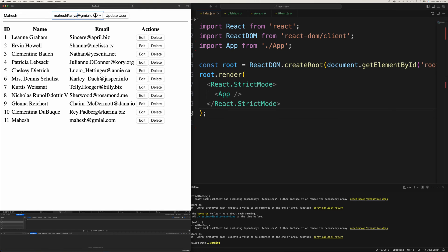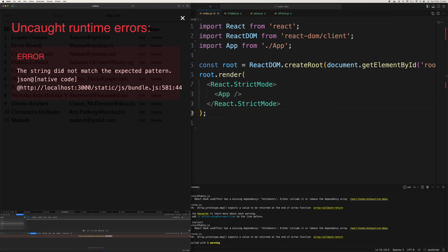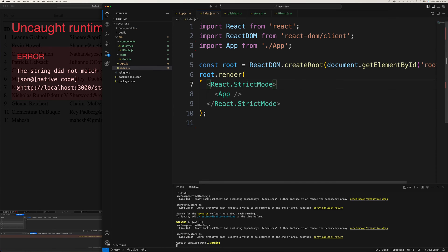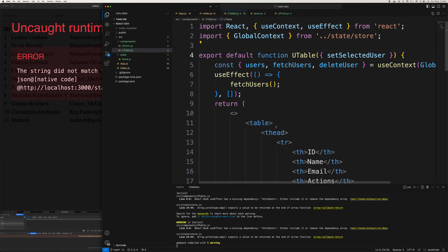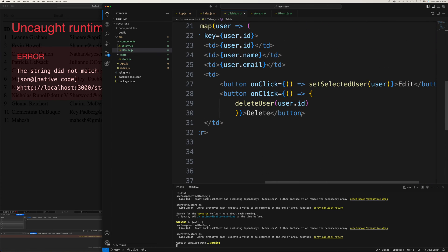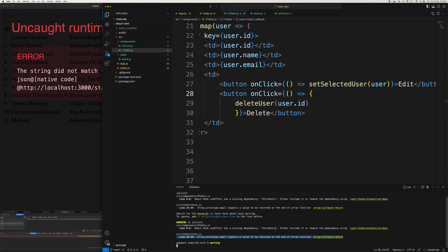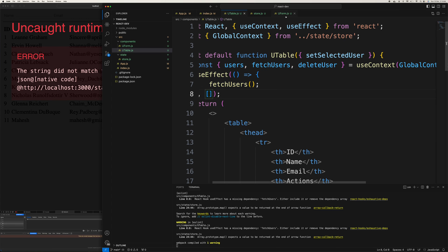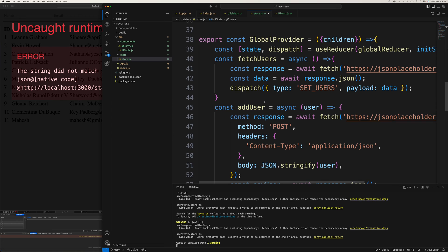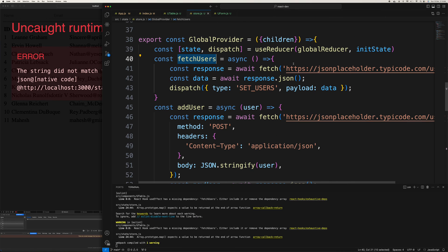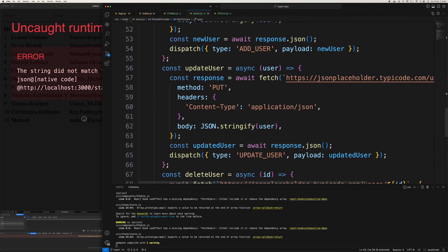Now trying to edit — there's an error about the bundle JSON pattern not matching. Going into the store, I find the issue in the fetchUsers function. The fix is: fetch the response, call response.json(), get the data, then dispatch to set users. After that fix, update user works.